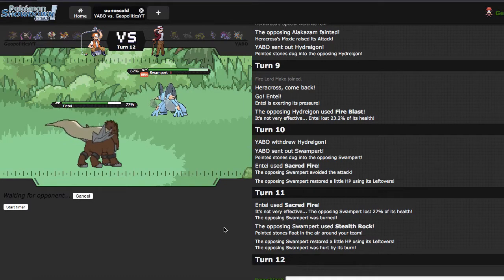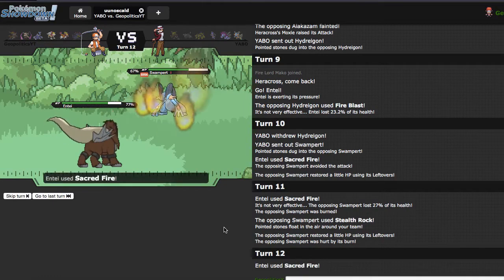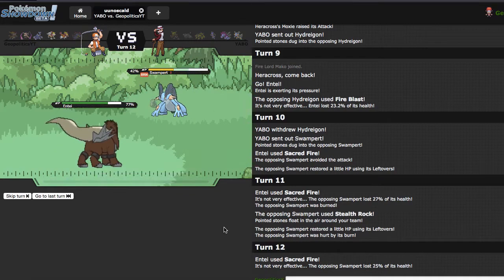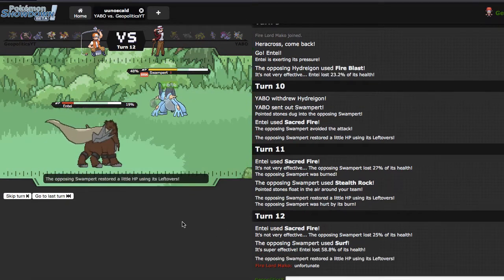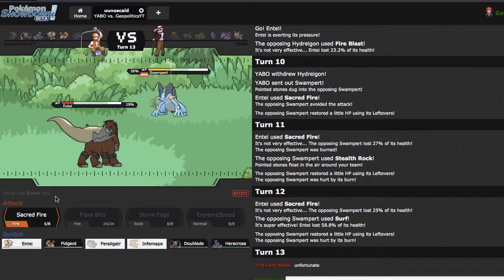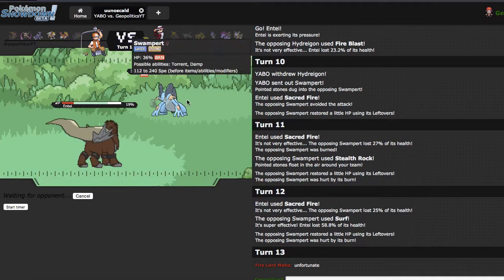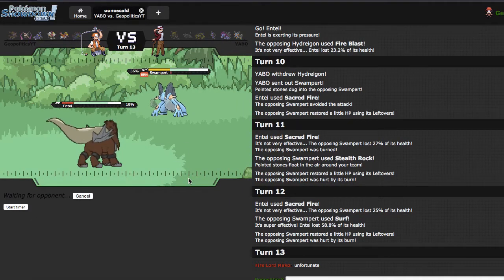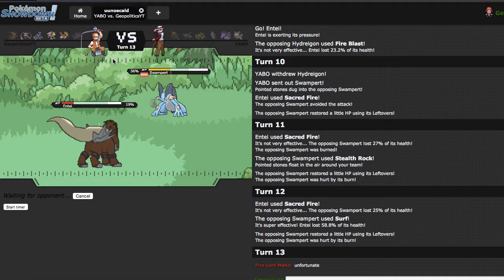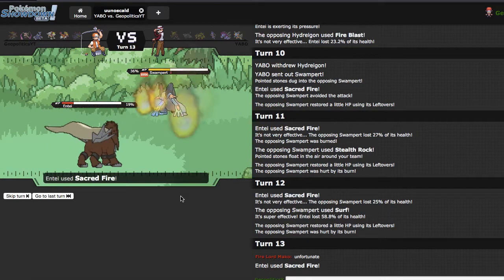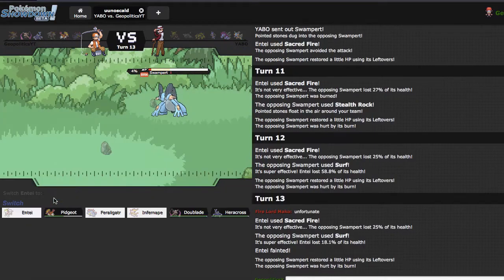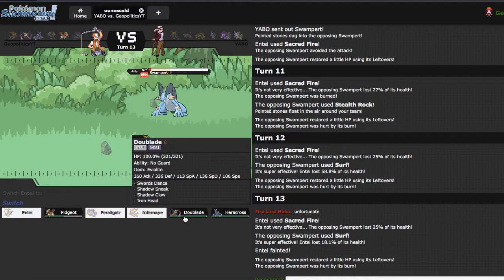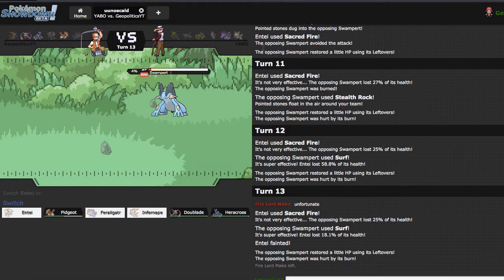If I can just keep getting off a quarter of his health each time that's fine. He may actually go down after this next Sacred Fire which would be beautiful. Does he just win with Dark Pulse now? Did I mess up that poorly? Probably did. So he's just gonna knock me out with another Surf. He's still alive which may actually be good.